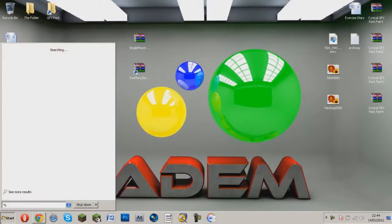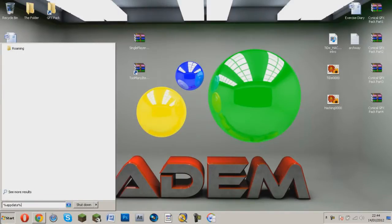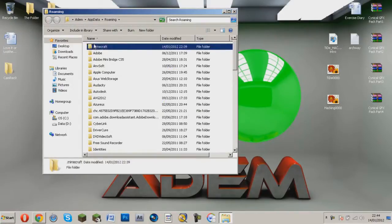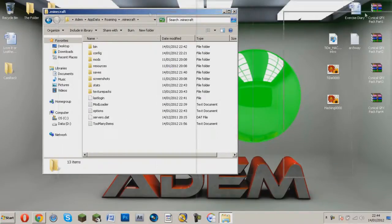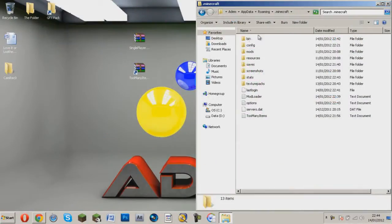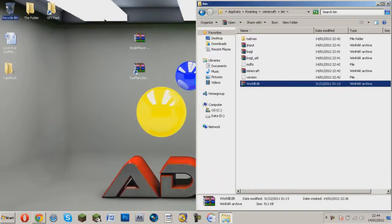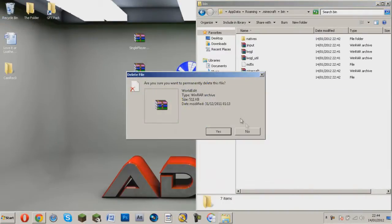So basically just go to %appdata%, I can spell it right, go to roaming.minecraft and go to bin, that shouldn't be there.